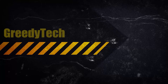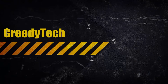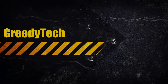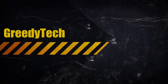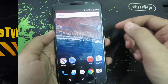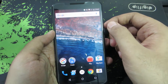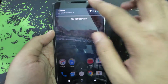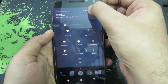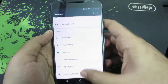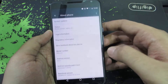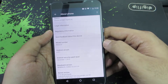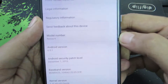Hi there guys, this is Nikhil from GreedyTech and these are the changes in Android Marshmallow 6.0.1. So guys, this is the Nexus 6 in front of us and it is running 6.0.1, as you can see.